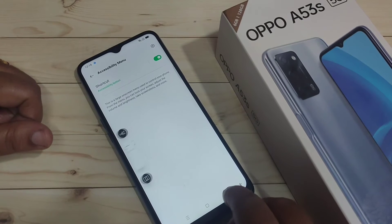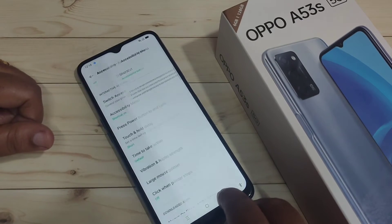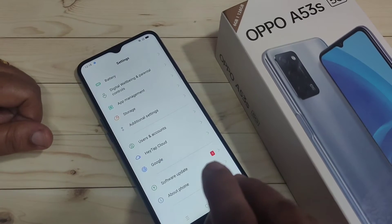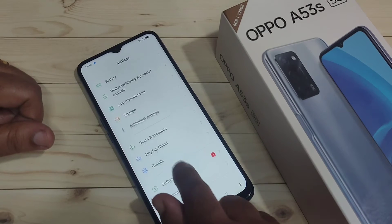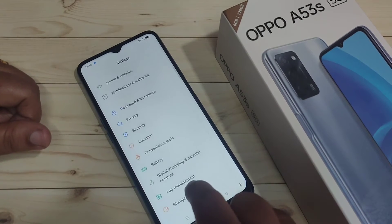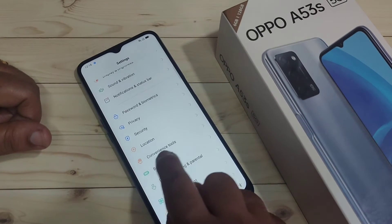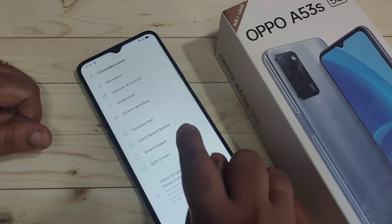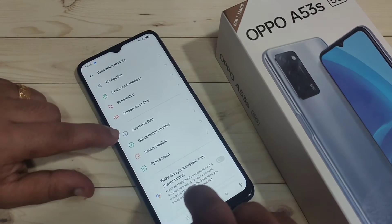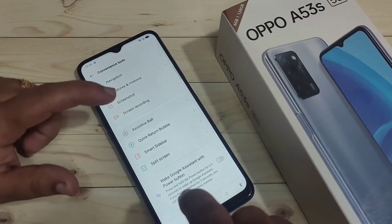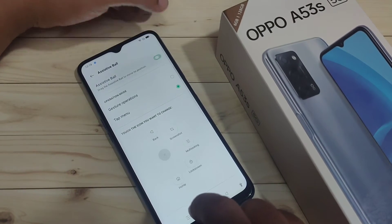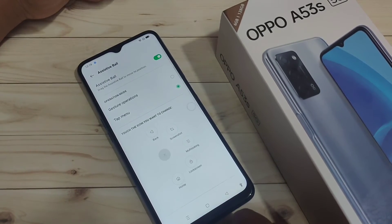The fifth method: using the assistive bar you can take a screenshot. For this we need to enable the assistive bar. Go to settings, tap on convenience tool, and here you can see the option assistive bar — tap on it and turn on this option.